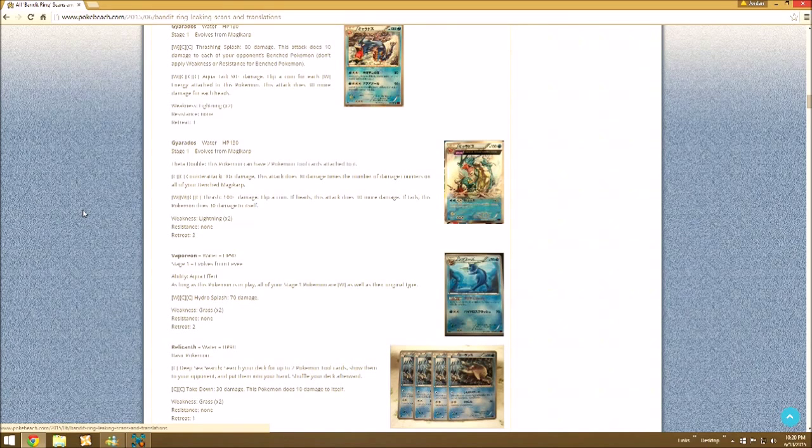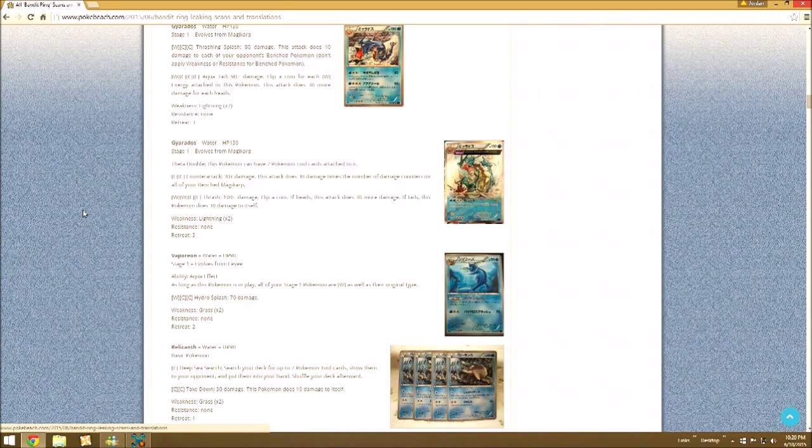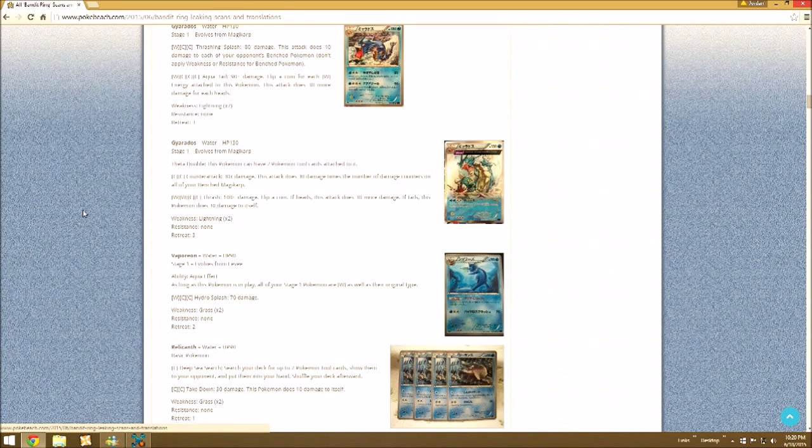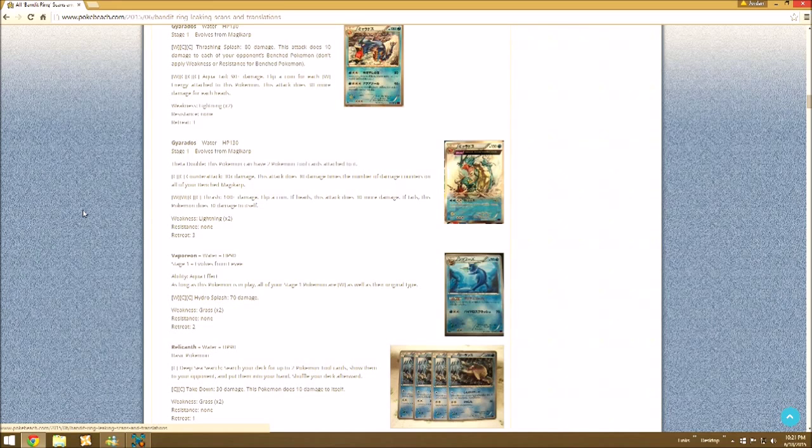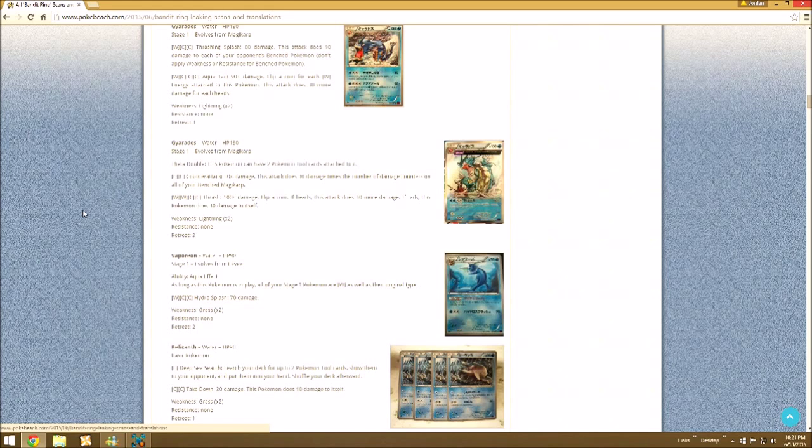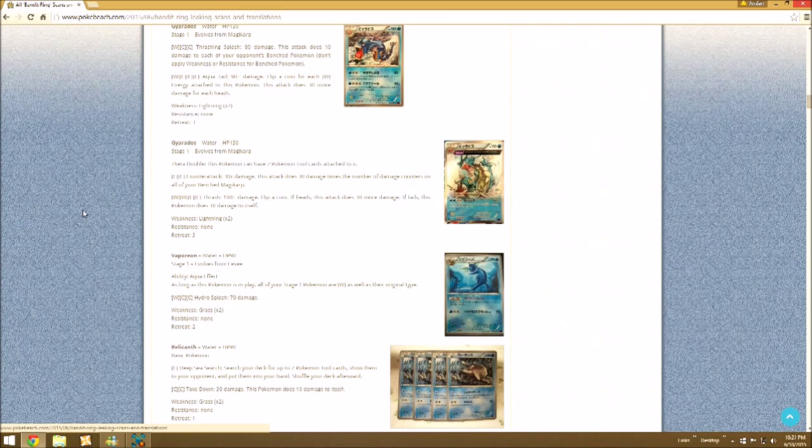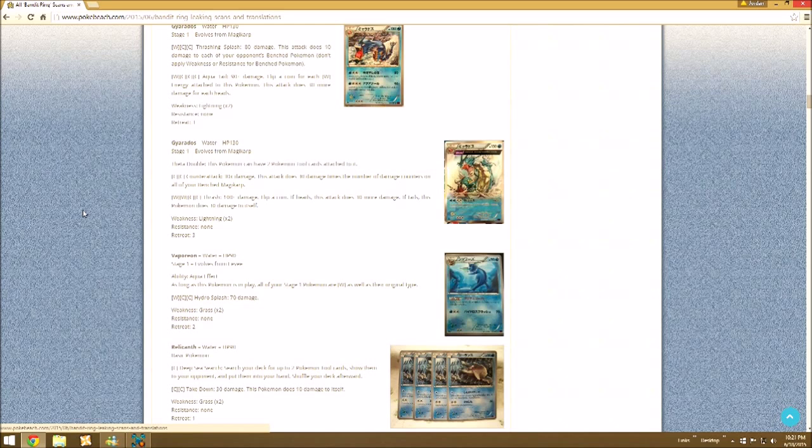Then the other Gyarados has Counter Attack, 30 damage times the number of damage counters on all of your Benched Magikarp. Now let's think about this. Theoretically, you could hit for 180 with this attack if you would have three Benched Magikarp with two damage counters on each of them. So three times six is 180. Are you really going to have three Magikarp with 20 damage on them? I don't think so.